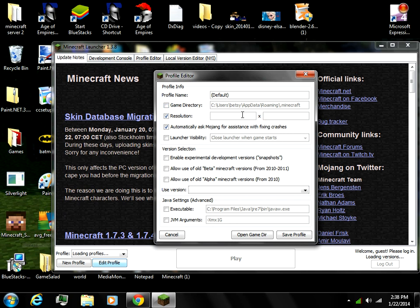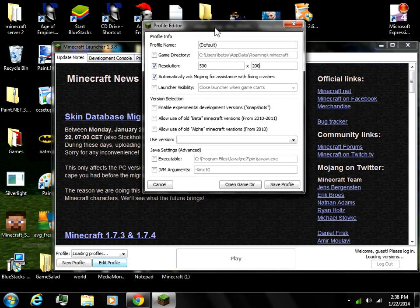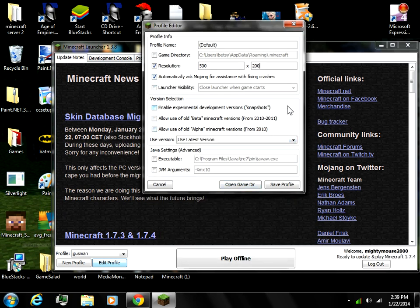The box on the left is going to be a bigger number than the box on the right, because the box on the right is height and the box on the left is width. This is probably a perfect square, so it would probably be like 150 and 150.